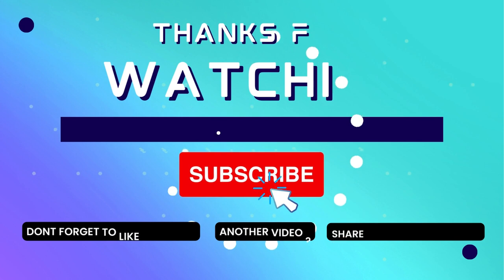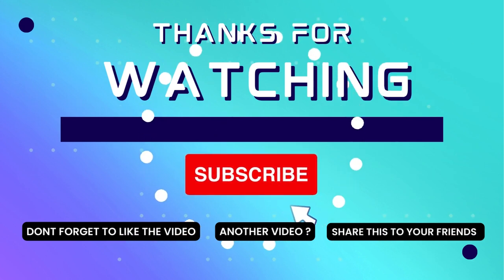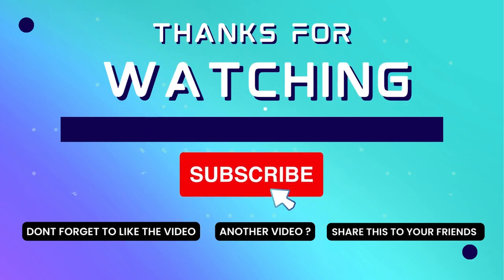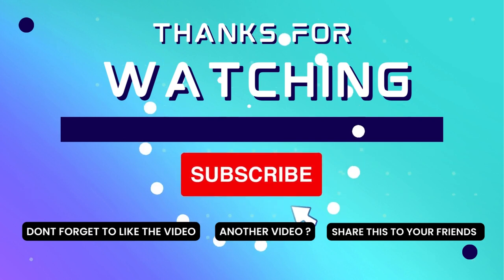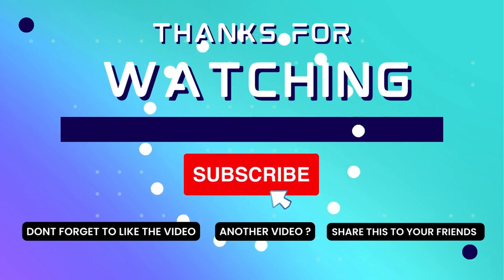Thank you for watching this video. If this video is useful, consider subscribing to my channel and don't forget to like and share the video.